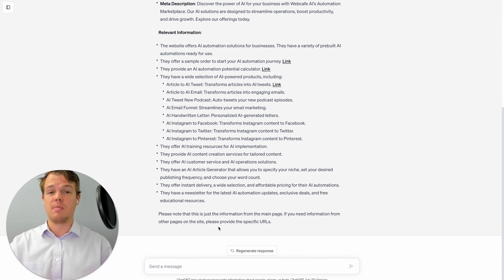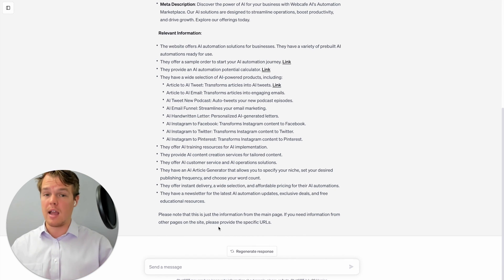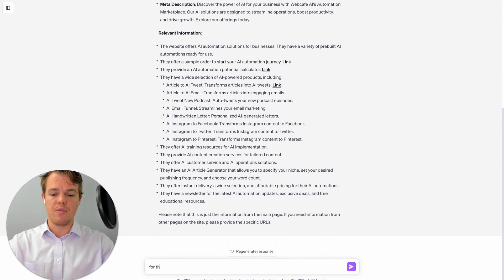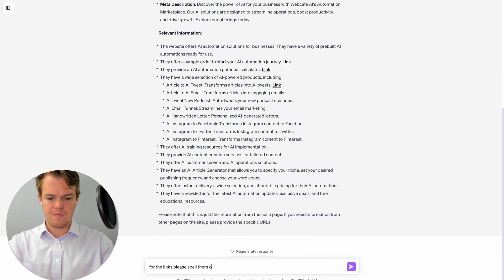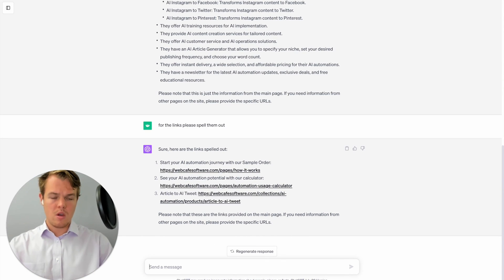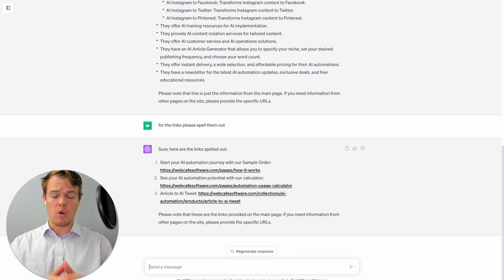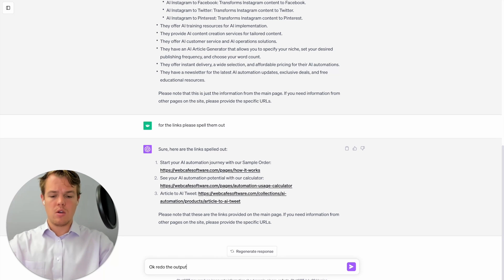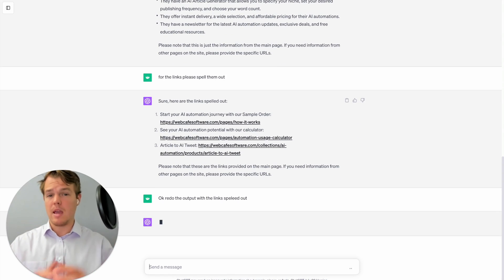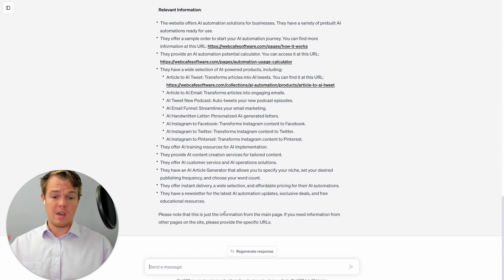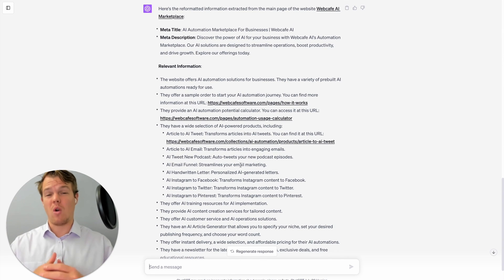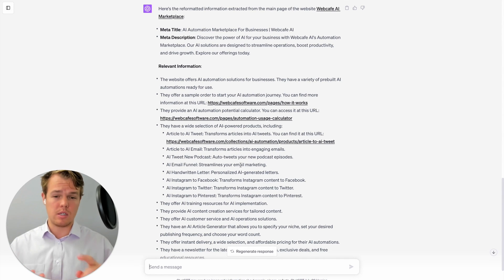We ask it to spell out the links, then say redo the output with the links spelled out. We get our first page formatted for the text file. This chat now understands for future pages it should spell out links and maintain the bullet point structure. The chat is going to understand to spell links and use these bullet points for all future page outputs.